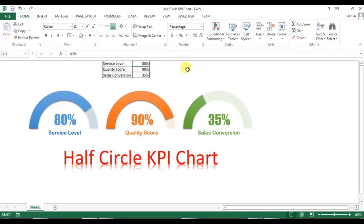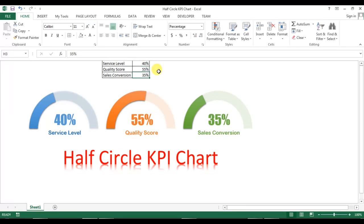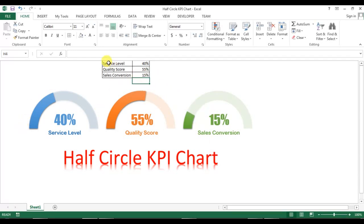If I change the value of service level — let's say 40% — you can see the chart has changed accordingly. Quality score, let's say 55%, sales conversion let's say 15%. So it's working properly.